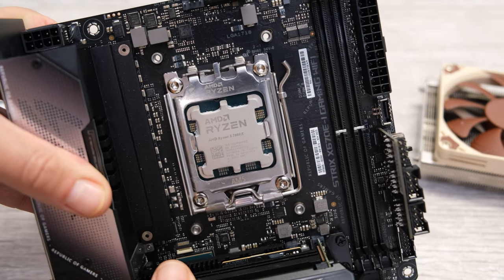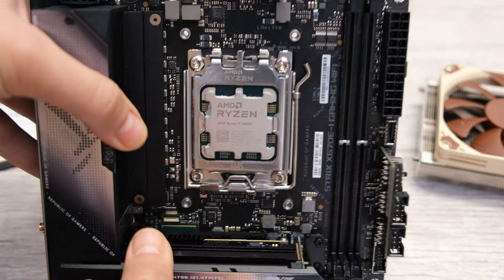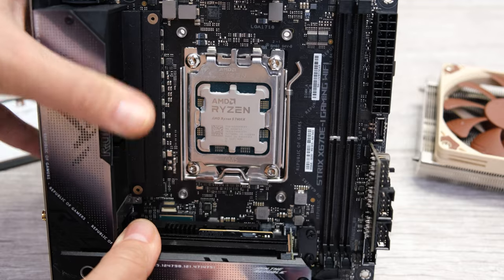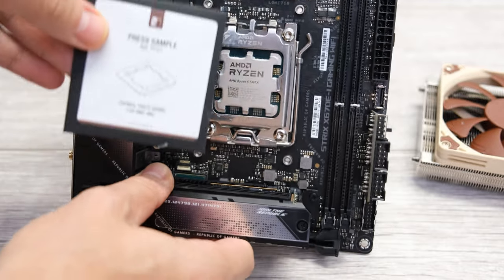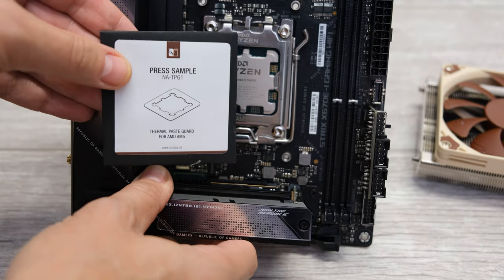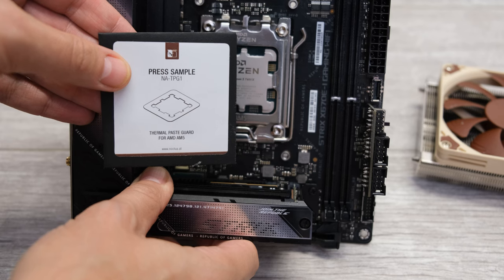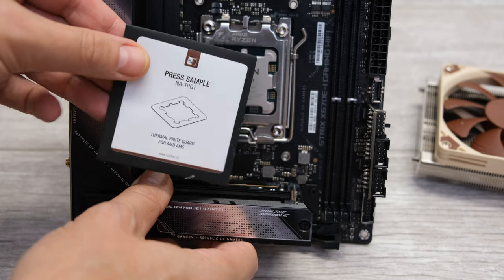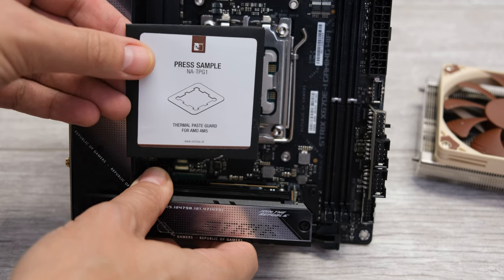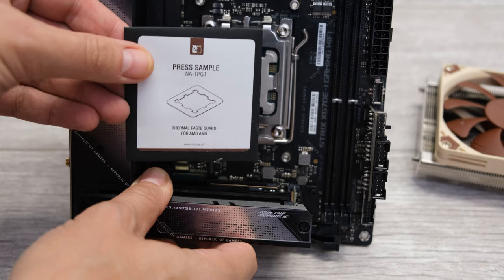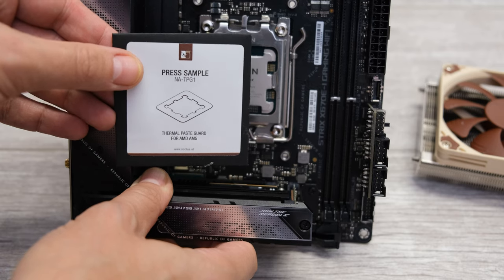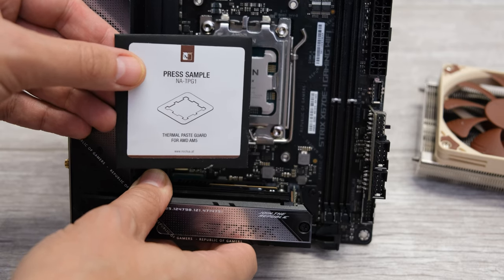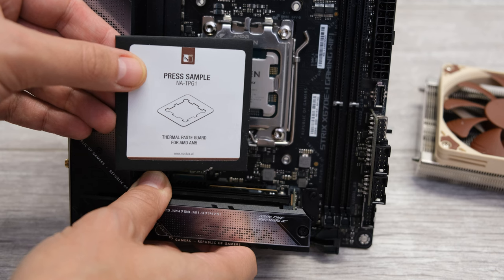What we're going to be doing today is looking at the Noctua NA-TPG-1, which is going to be available soon for around eight dollars in the US, about seven pounds here in the UK, or thereabouts—pretty much the same in euros. We're going to be looking at what it does, how to install it, and looking at the actual effects of using it versus not using it.